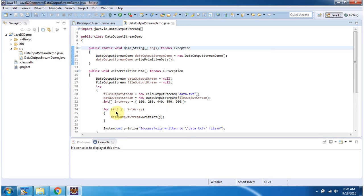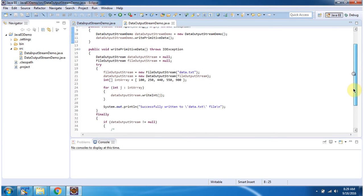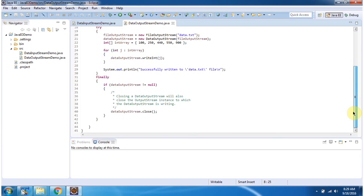Then using a for-each loop, I am getting each int value from the int array and writing it to the data.txt file. Inside the finally block, I am closing the DataOutputStream.